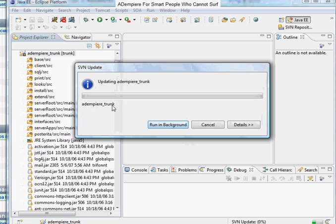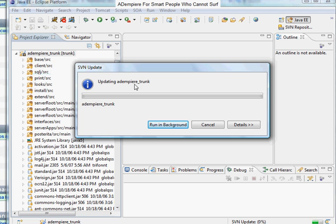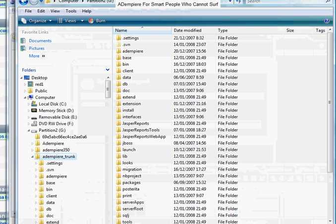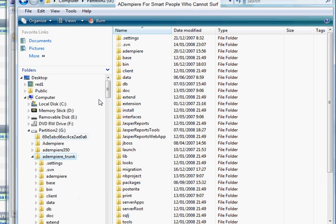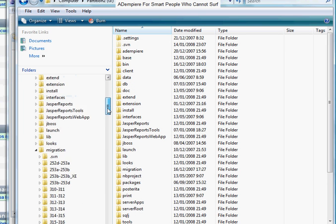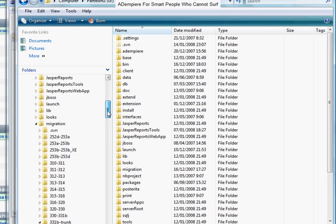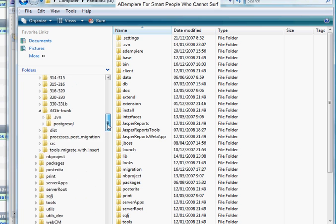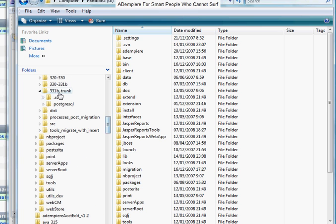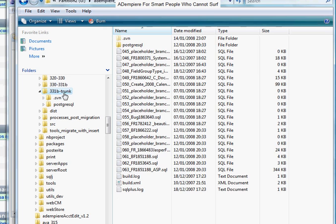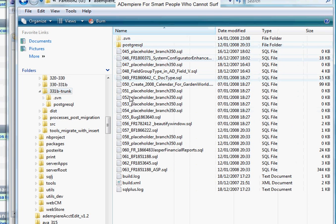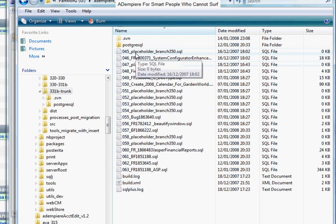The system will update the code scripts to the trunk. You may have your AdMPA instance already set up and may want to update it with the latest migration scripts. This is how you do it. We are now at 331b trunk and these are the scripts that have been introduced since 331b release.